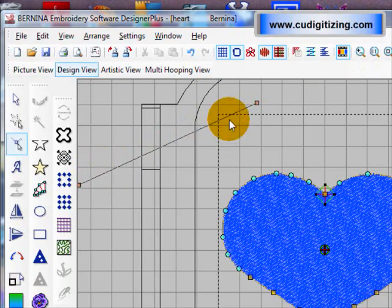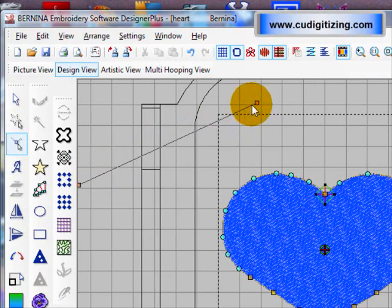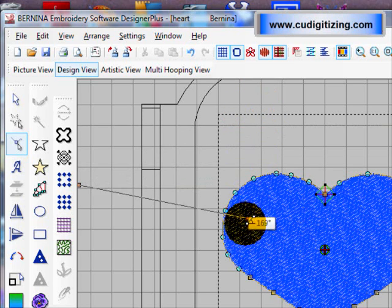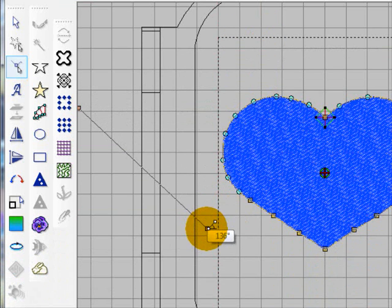Now if we want to change the direction of the stitches, we can grab that angle tool and move it to another angle. And press enter.